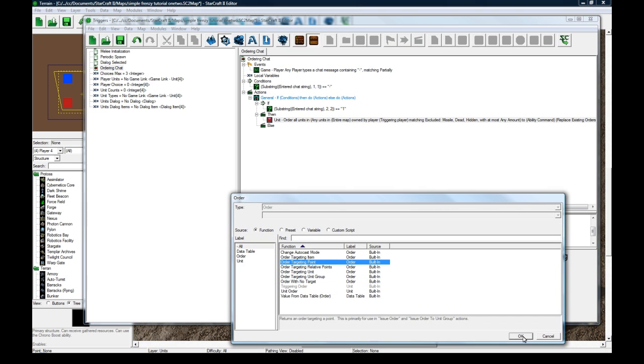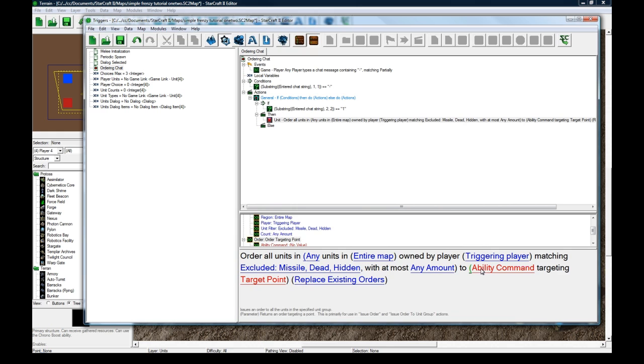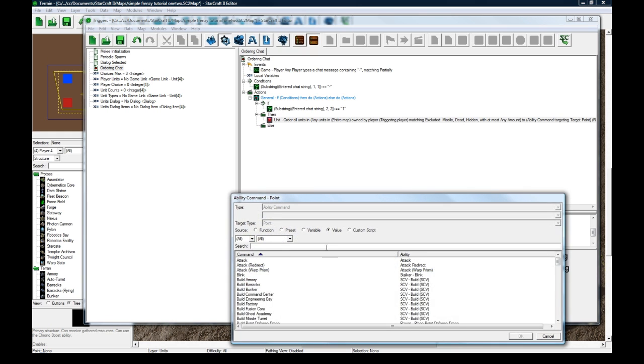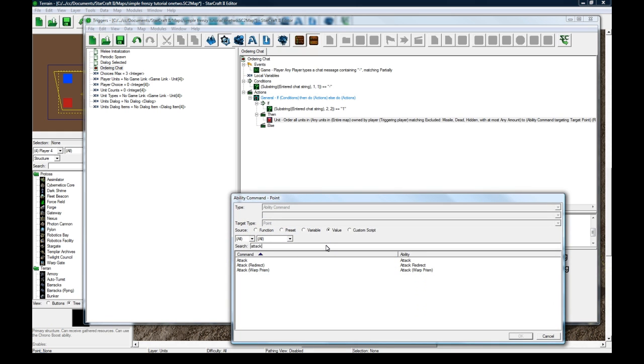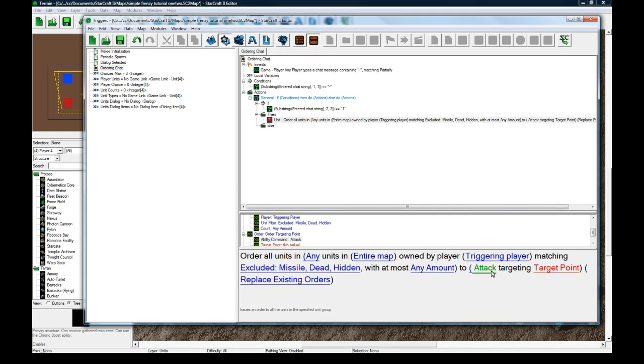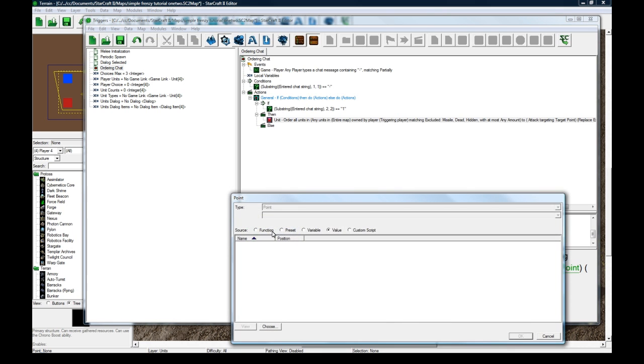So order all units by the typing player, matching. That's fine. With at most any amount to click on the left brackets here. Order targeting point.